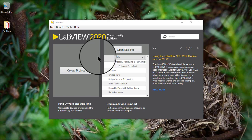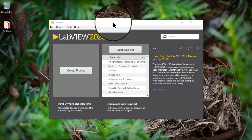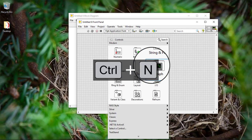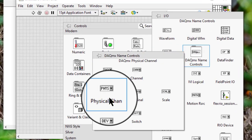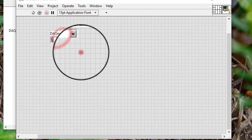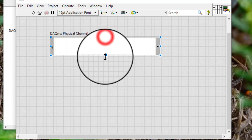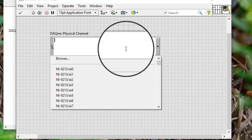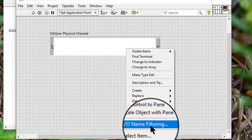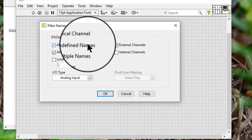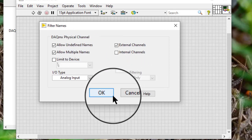In this video, we will learn about DAC-MX physical channel filtering. Allow undefined names allows us to enter an arbitrary string such as a list or a range of physical channels.